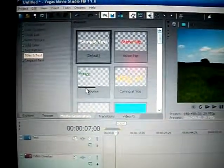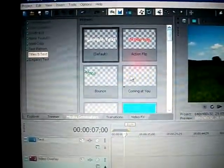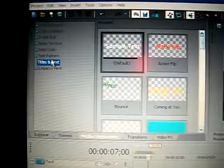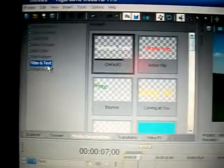Okay, this next one here, I'm going to show you your different titles, title slides, and you'll want to go under Media Generators, Titles and Text.